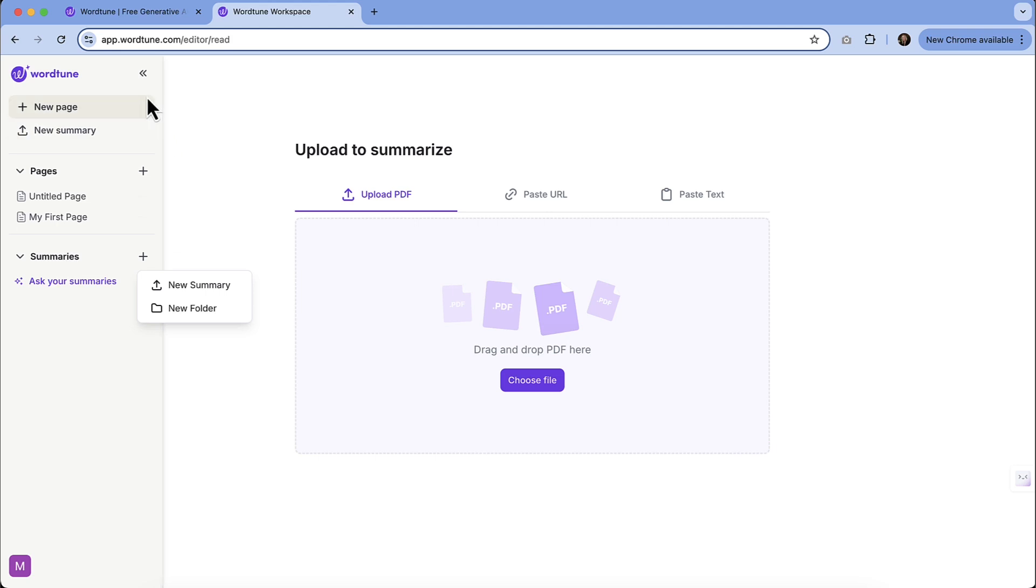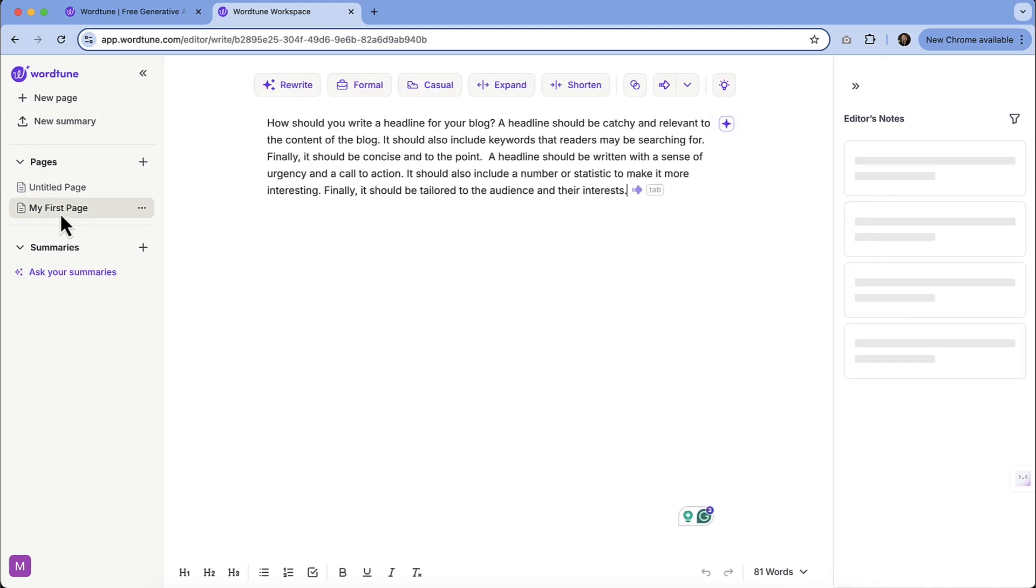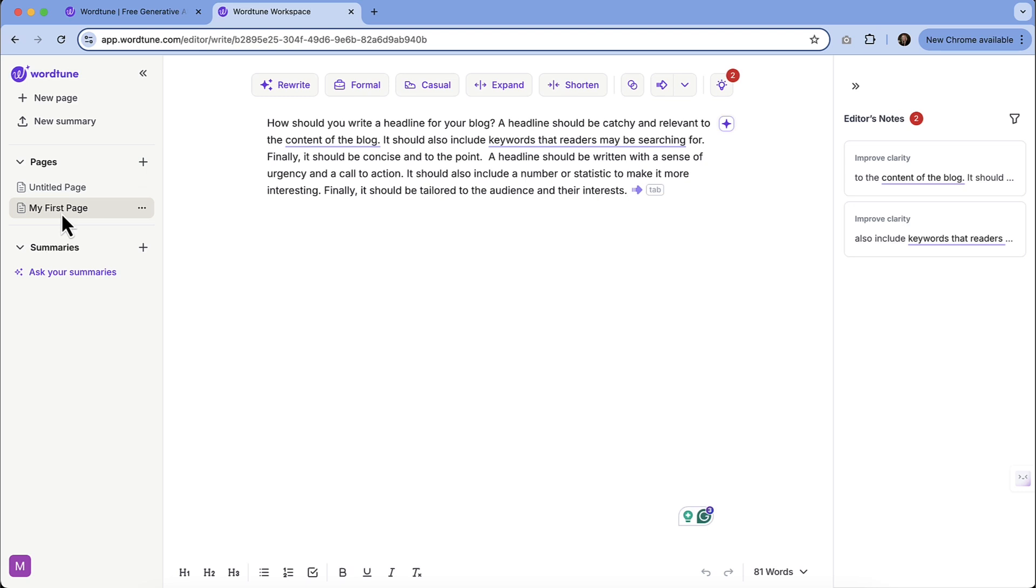Lots of capabilities here, but this was just a brief look at it. So if you are in the need of kind of shining up your copywriting skills and you don't really have the ability to hire out for copywriting or have a dedicated copywriter on your staff, WordTune might be something that you want to consider to take your copywriting up a notch.